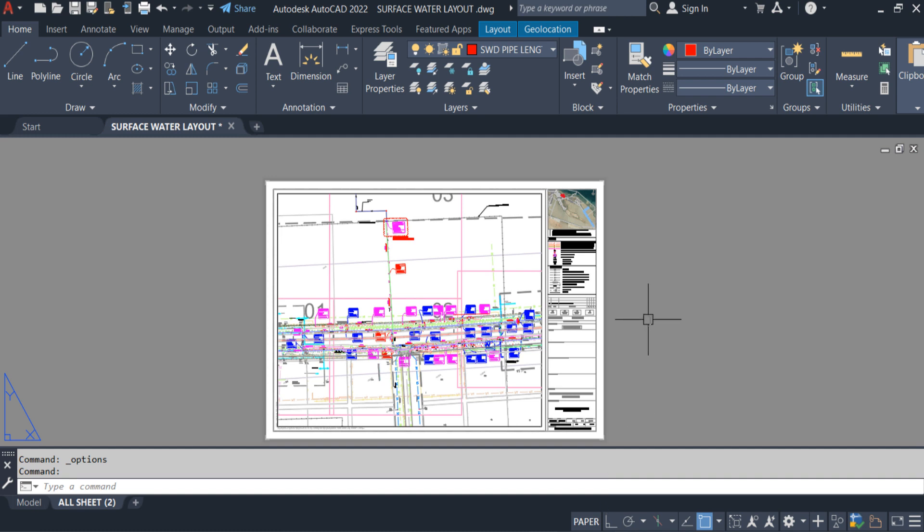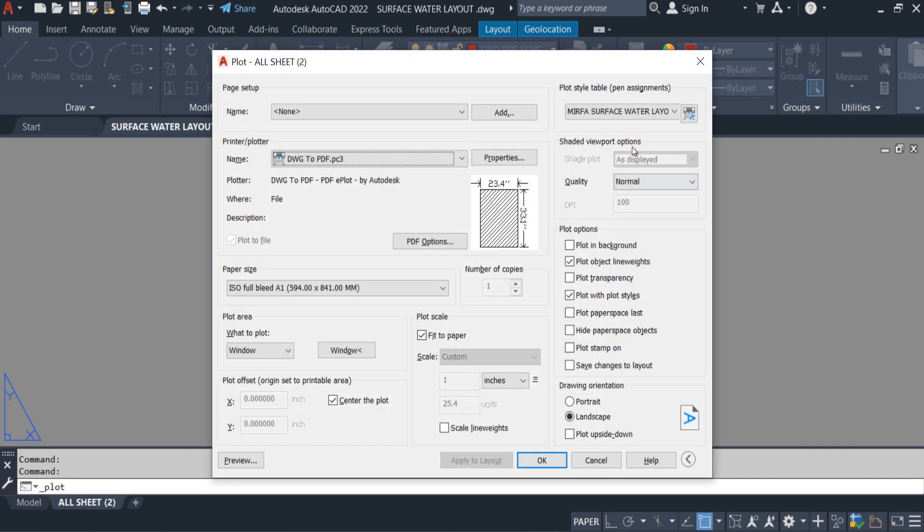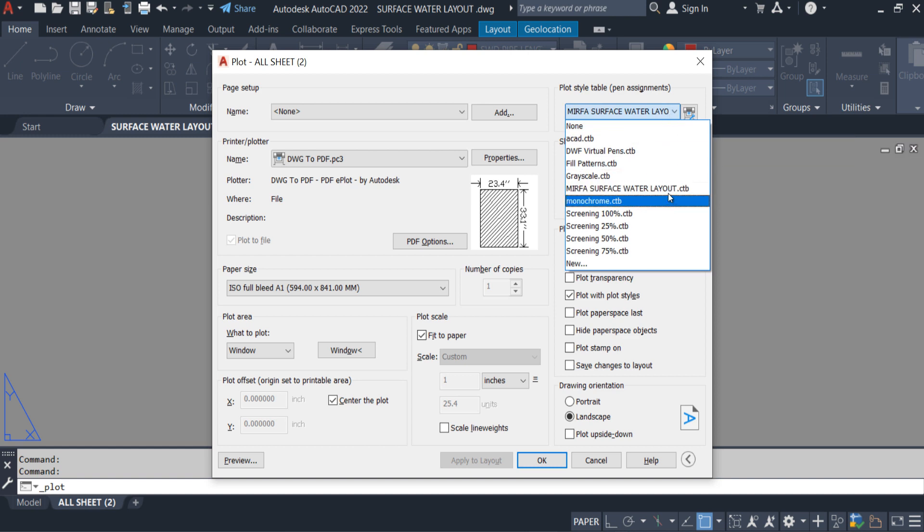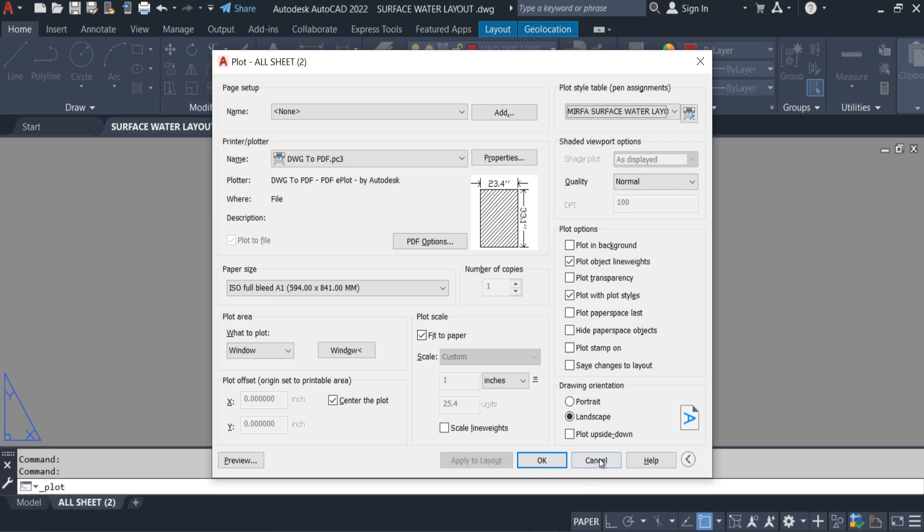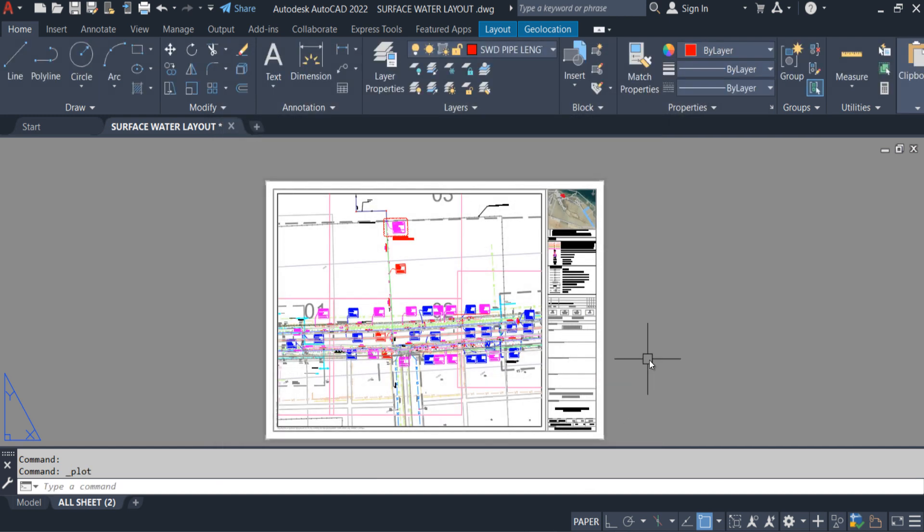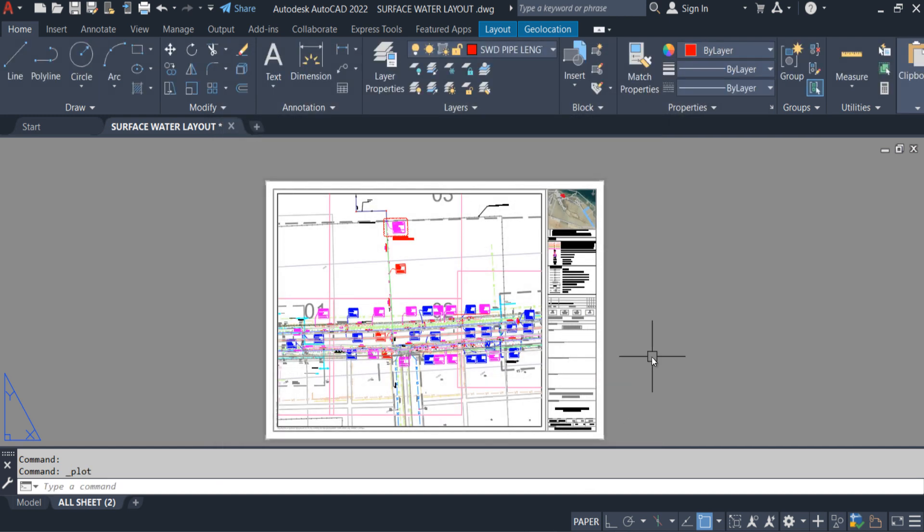CTRL P. You guys can see the issue is fixed and the CTB file is not showing missing anymore. This is the quick way to solve the missing plot style.